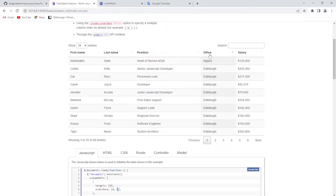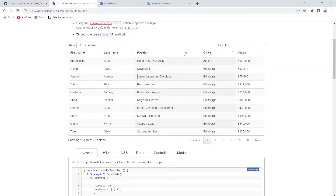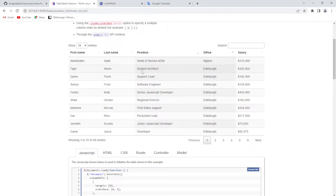...it will be ordered by ascending ordering, and then when I hold the Shift button and click on this, you will see that now it is ordering by ascending ordering, or if I click again, by descending ordering.